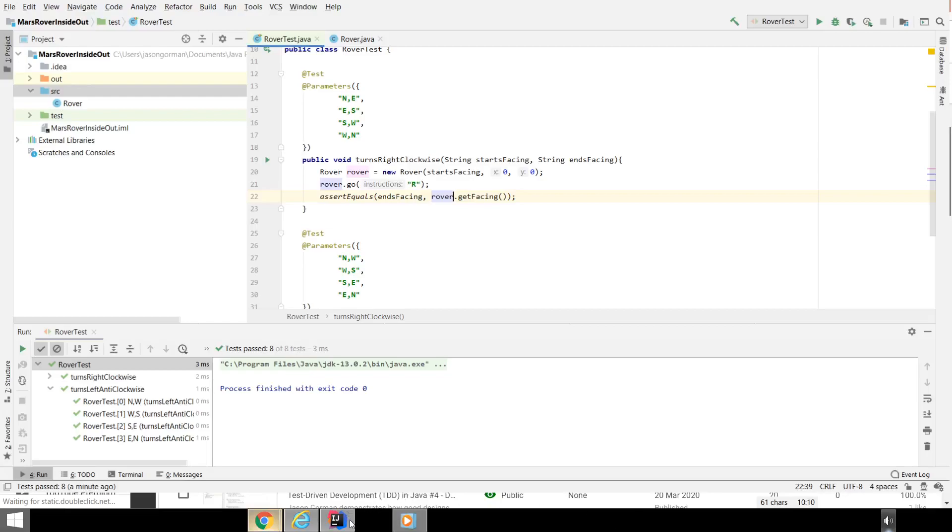Hey there, it's Jason Gorman from Codemanship with the second part of the fifth in our series on test-driven development in Java.